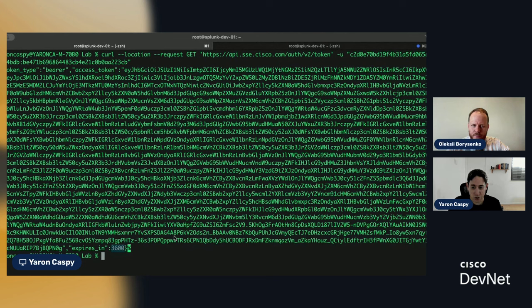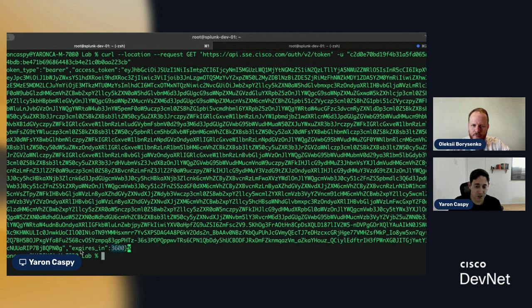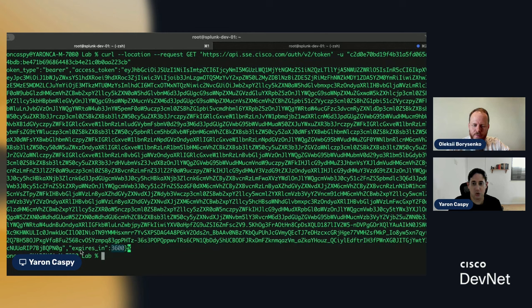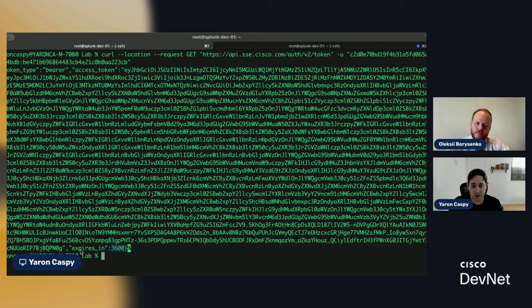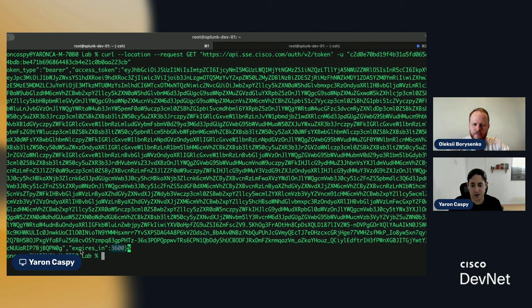Today's session is all about how do I deal with that one hour expiration? Because it would be very inefficient to make a request to get an access token like we just did for every single request that we make.